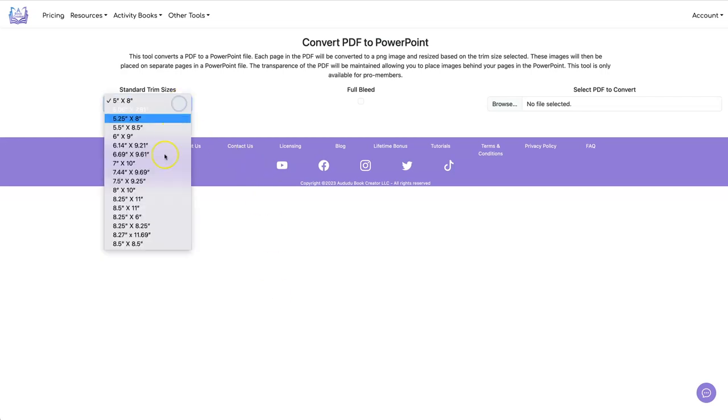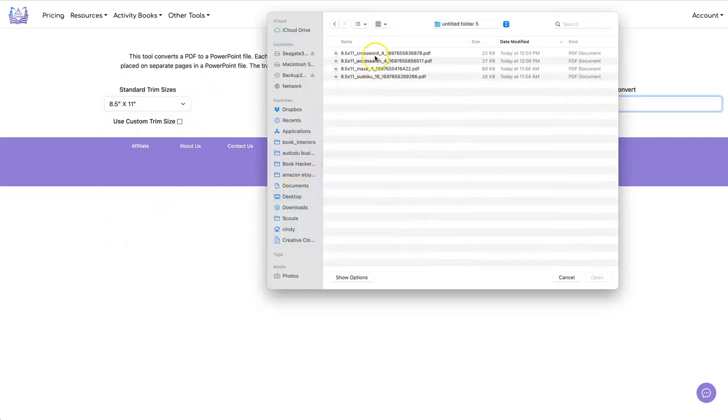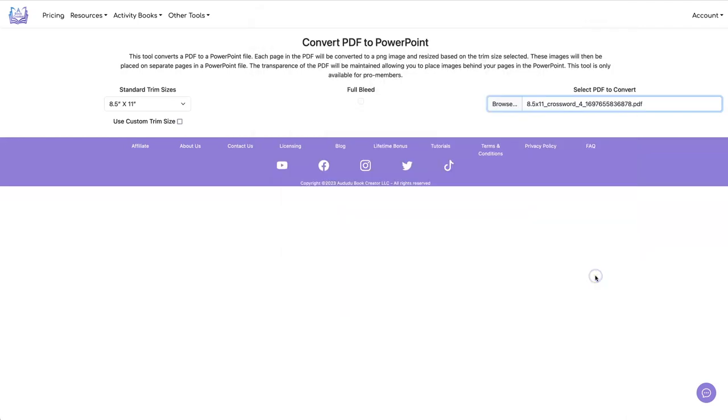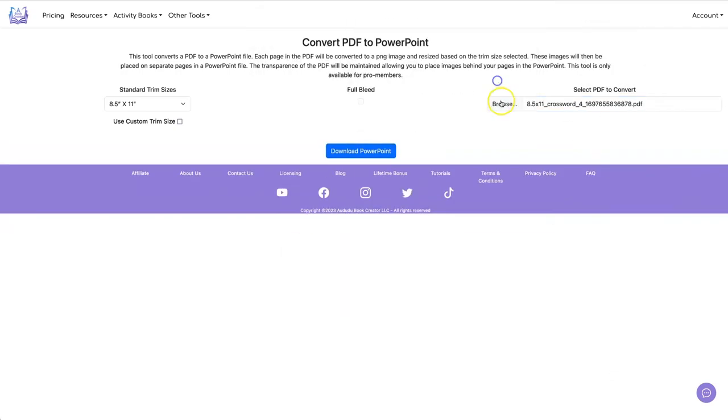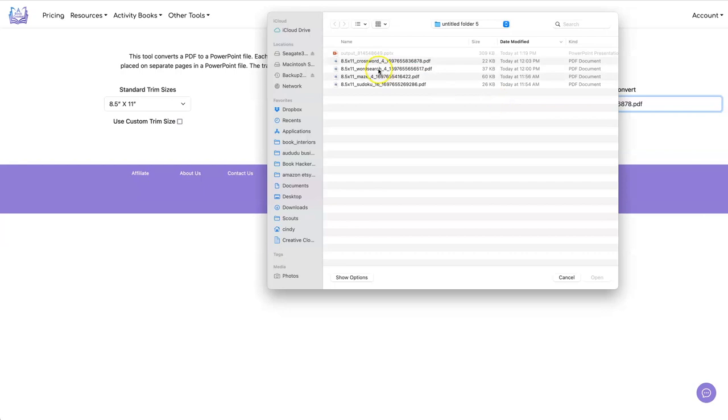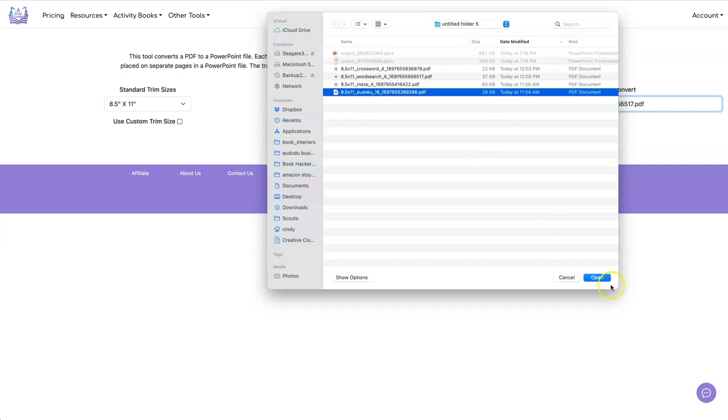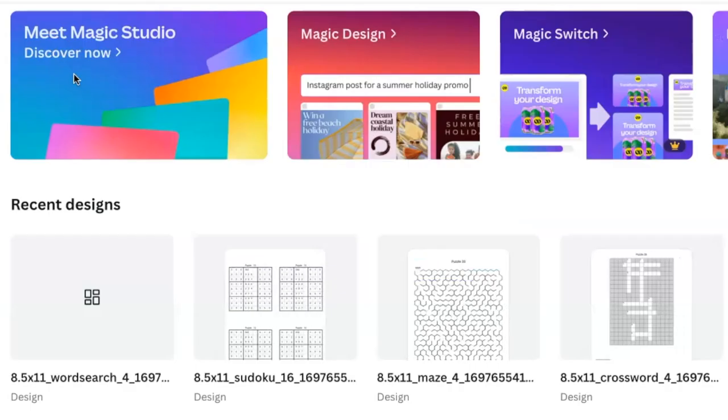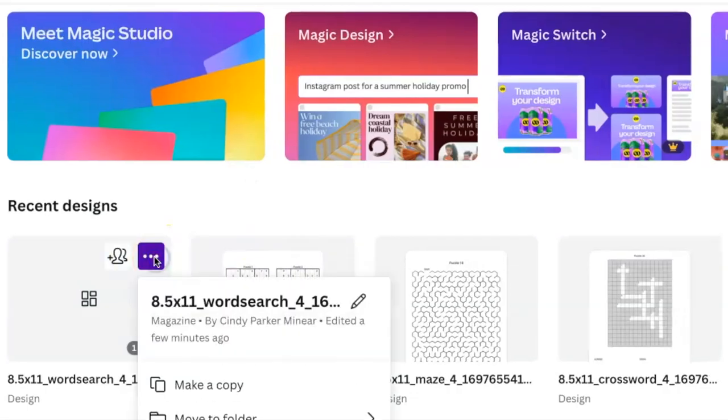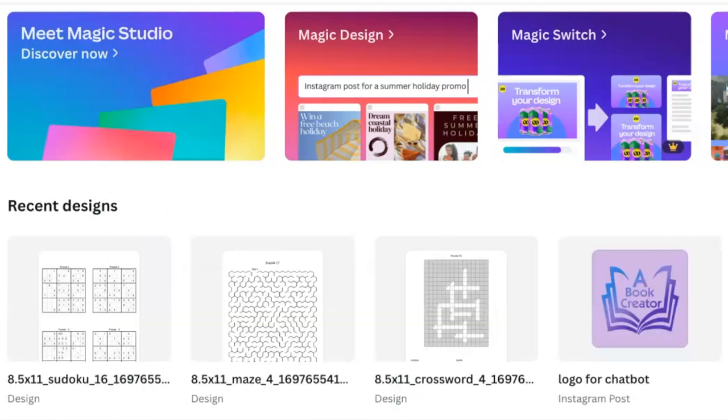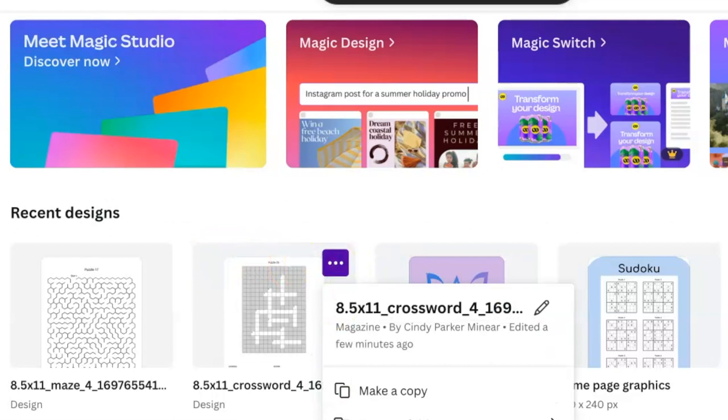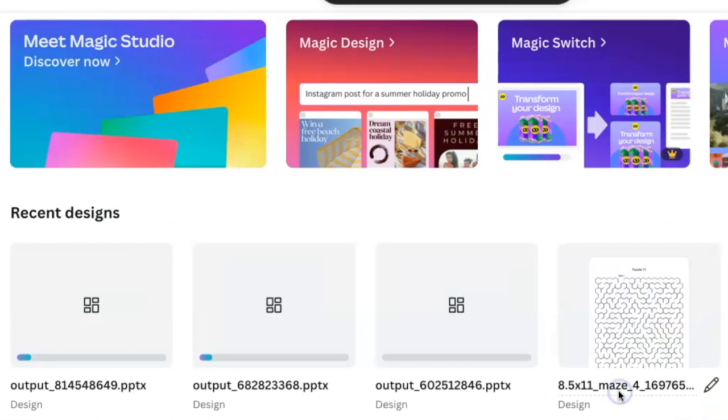So let's do that. You have eight and a half by 11. And let's start with the crossword puzzle. Then let's do the word search. And the last one is the Sudoku. Let's go back to Canva. I'm going to delete the ones that had the bad formatting. So let's delete all three of these. Let's leave the maze since the maze is okay. And now I'm going to drag and drop the PowerPoint files that we just downloaded.